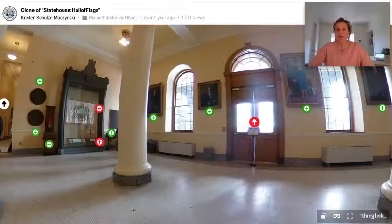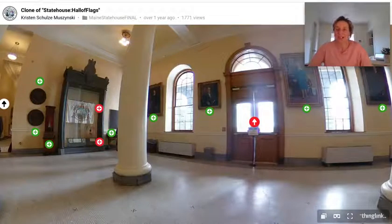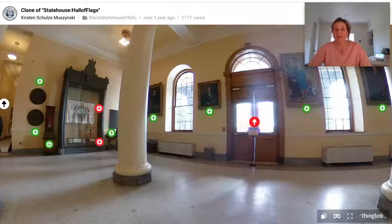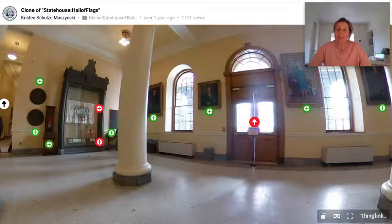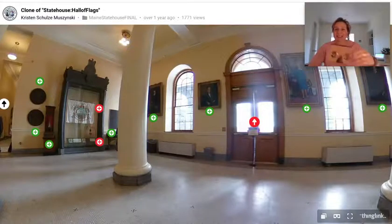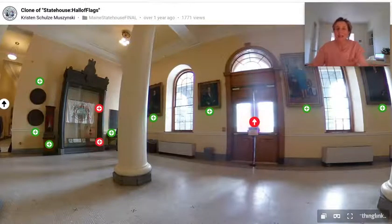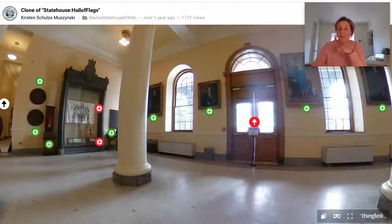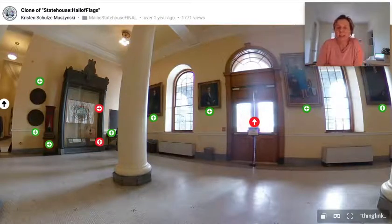Hello and welcome to ThingLink. In this short video I'm going to be looking at 360 VR or virtual reality experiences. With ThingLink you can create your own very easily, and these will work with headsets such as a cardboard headset or something like a Class VR viewer. You can find out the headsets that are compatible with ThingLink in our support pages.